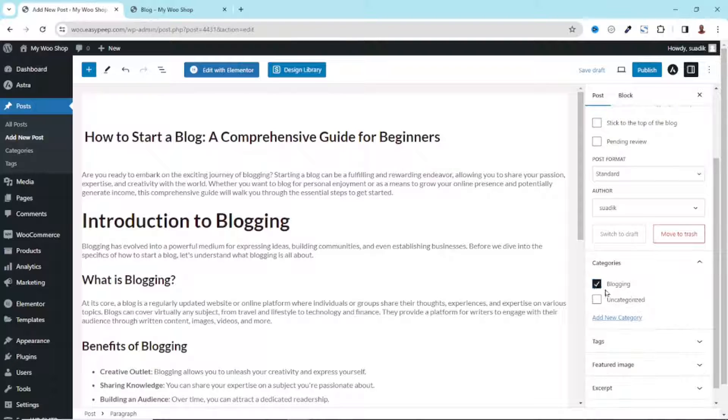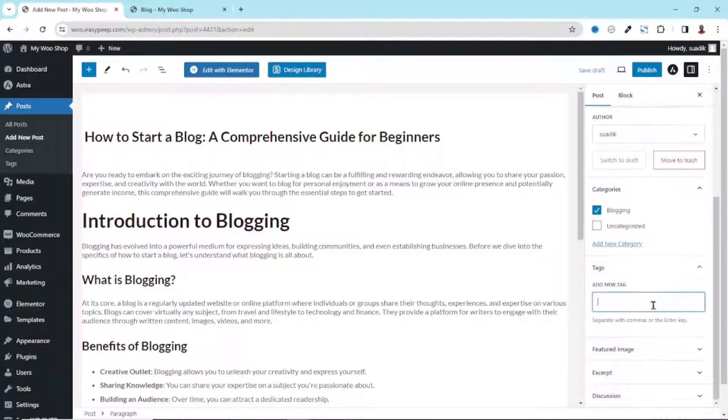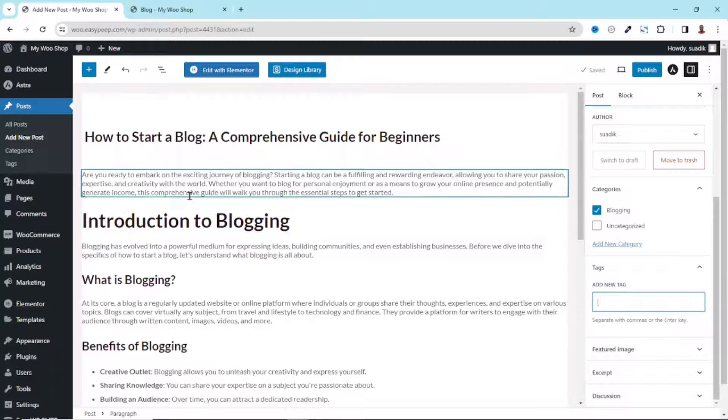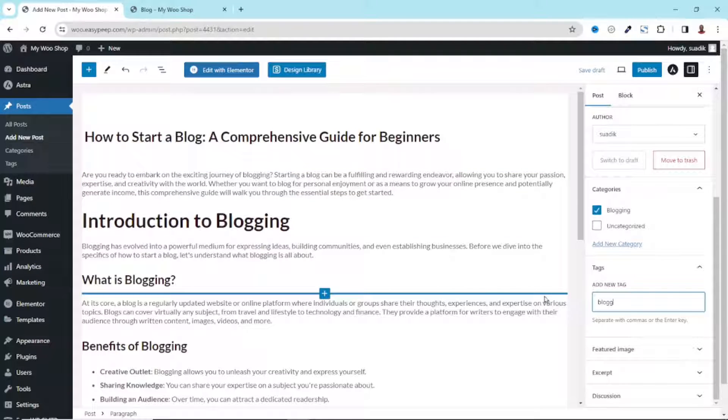Next I have Tags. I can use tags to add keywords that are related to my blog. So I can say Blogging.